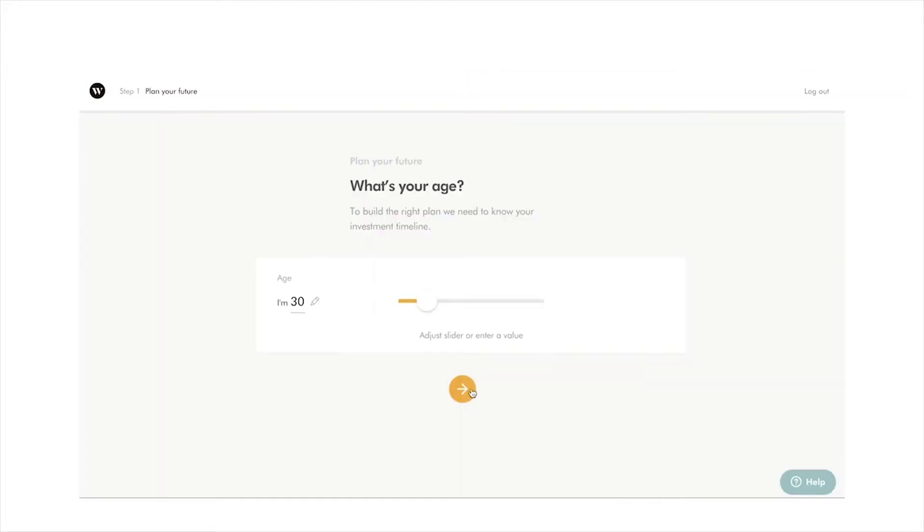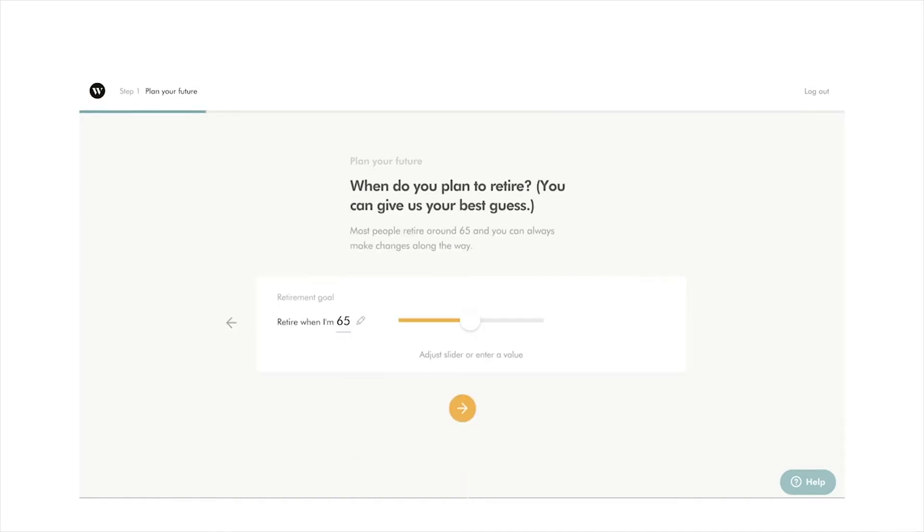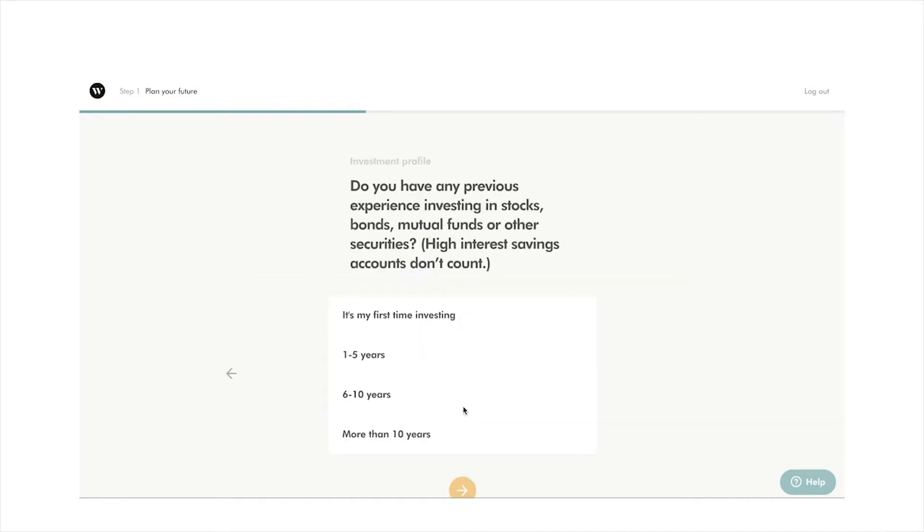If you're new to Wealthsimple, you will first need to answer a few questions to help Wealthsimple build you a customized portfolio tailored to your goals. Click on start your plan.